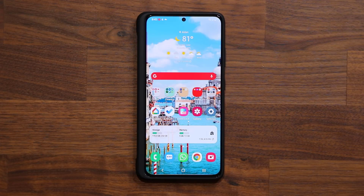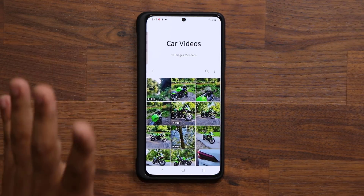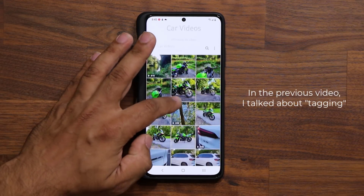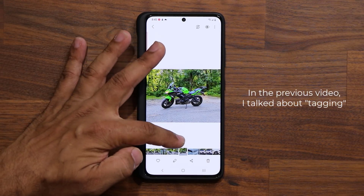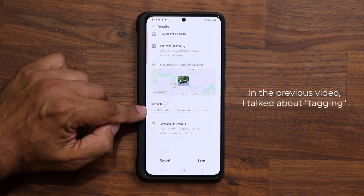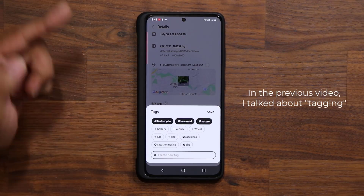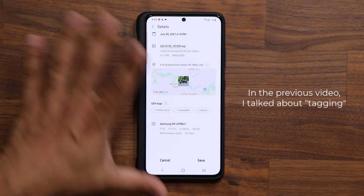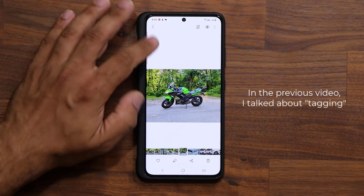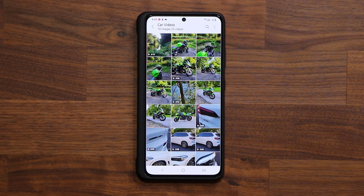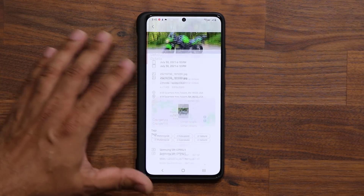This is basically a follow-up video to a feature I revealed just a couple days ago. In that video I showed you that if you go into any photo, you can pull that photo up, tap edit, and you can add a bunch of tags right from there to that photo. Then you can go in and search for these tags using the search button, which allows you to search for any photo if you properly tag them.